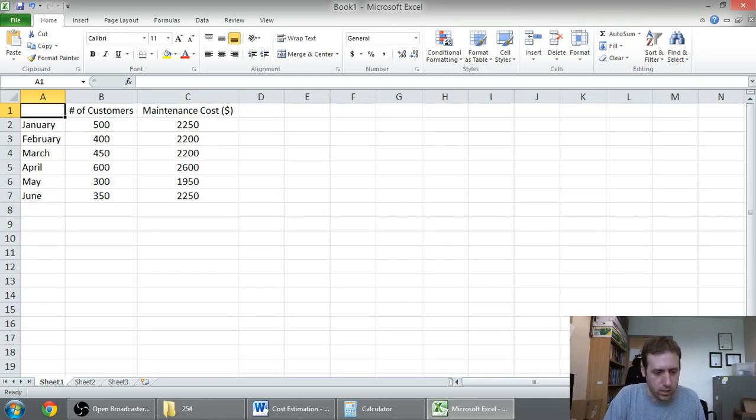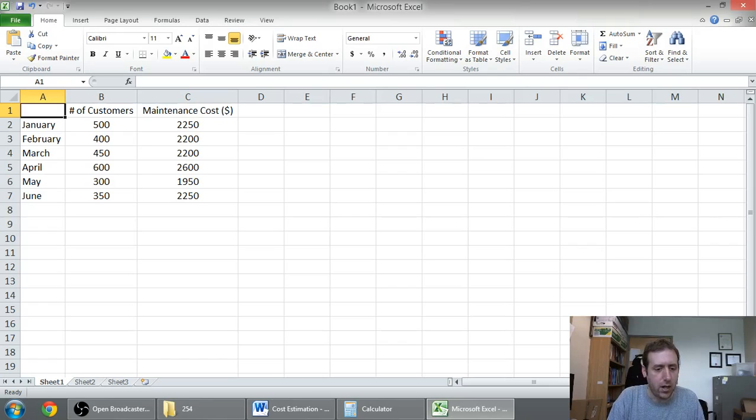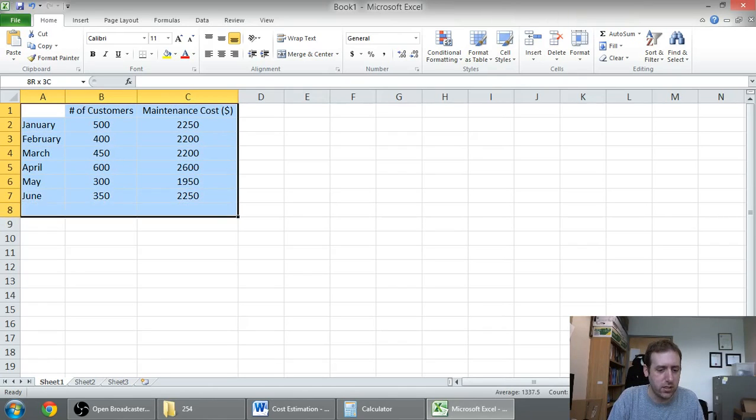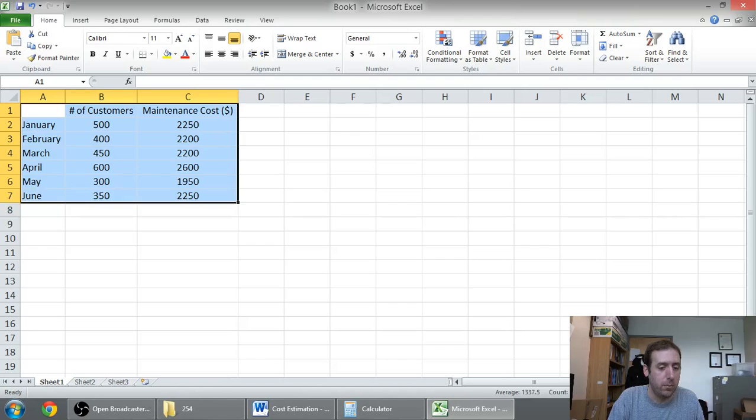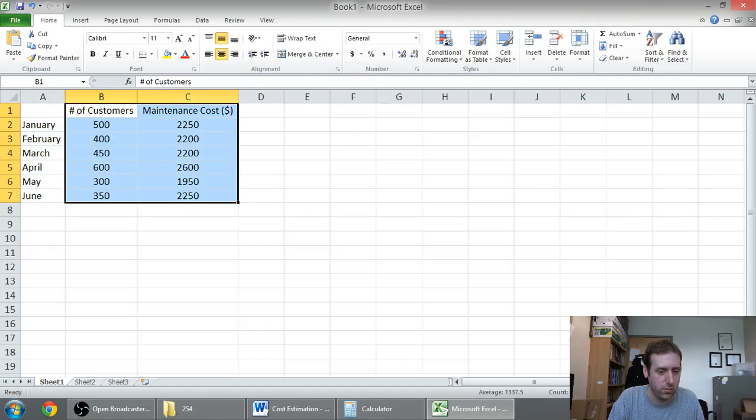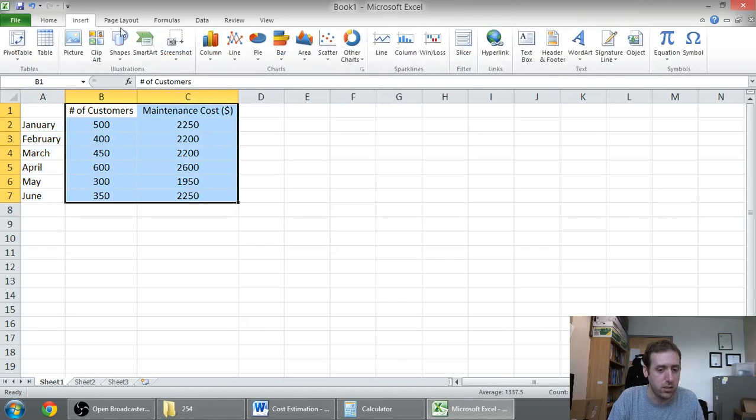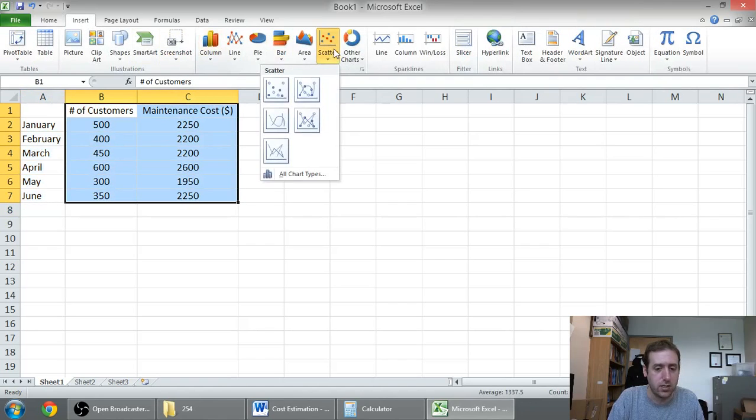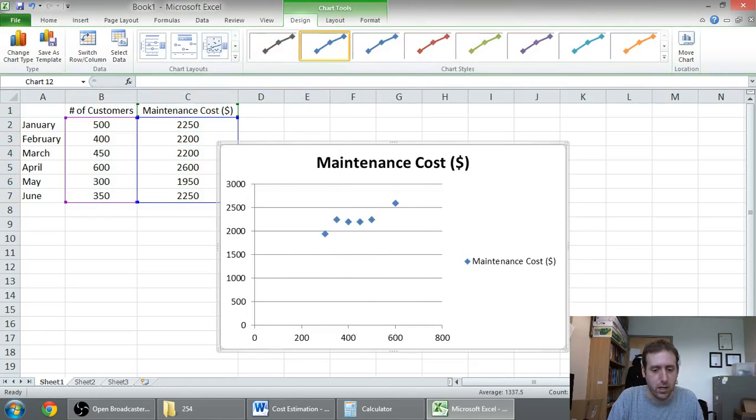So I've got the data here in Excel and all you do, and Excel is so weird. If I hide all this data, it's going to screw it up, but if I just highlight these two columns, it'll get it right. So I'm going to say insert, scatter, and I want a scatter graph.